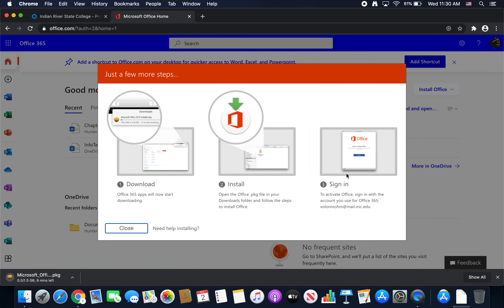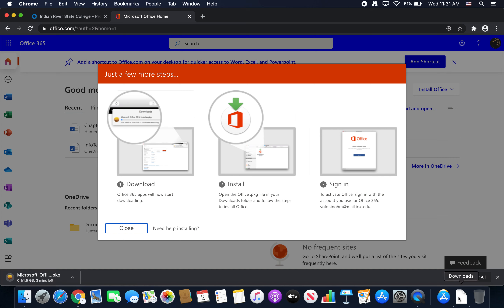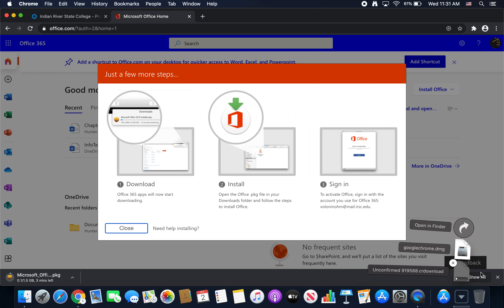Click that and it's going to start downloading. It's kind of a long download, so it's going to take a little while. Once it's finished, you can find it in the Downloads folder.